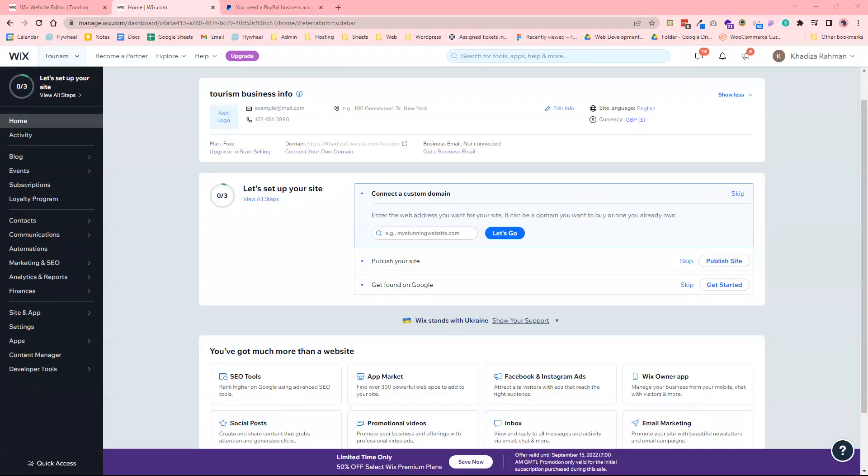So in this video we're going to talk about how to publish your site. To do that you would need to make sure that you're on one of the Wix's hosting plans and that you have a domain connected.